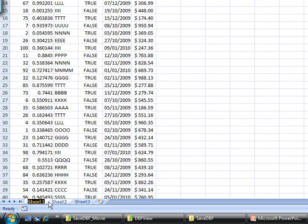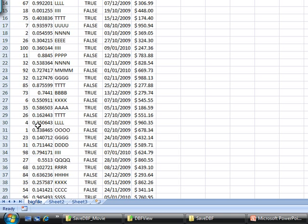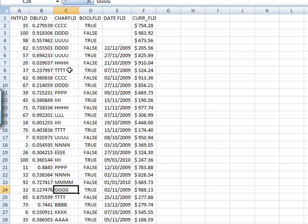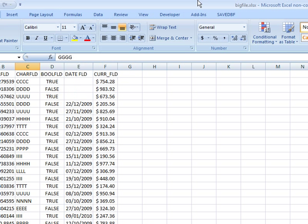It's called sheet one. If I want to name it something better, I'm gonna call it, let's say big file, that's gonna be good enough. Big file one if I have many of them. I just rename the worksheet.